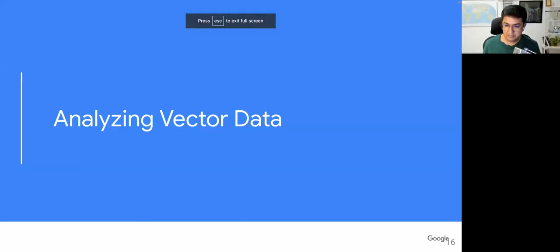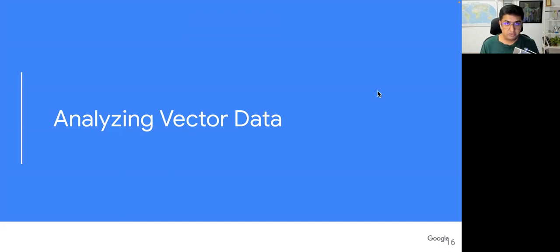Hello everyone. We are working on chapter 5.3. We are now diving into section 2, which is analyzing vector data.